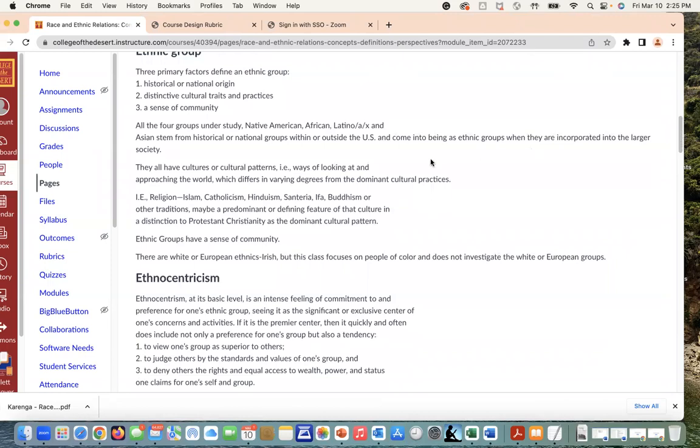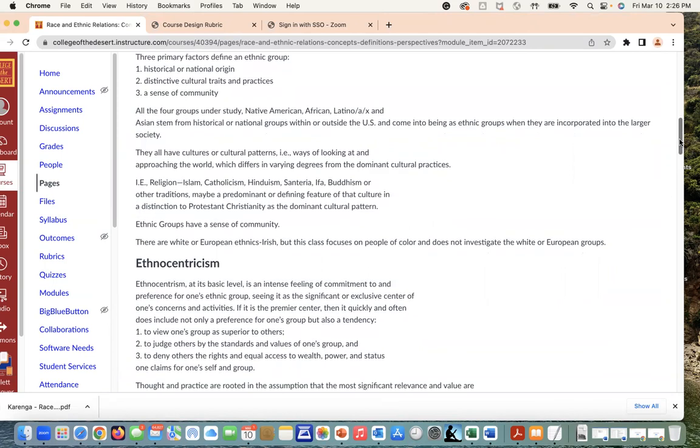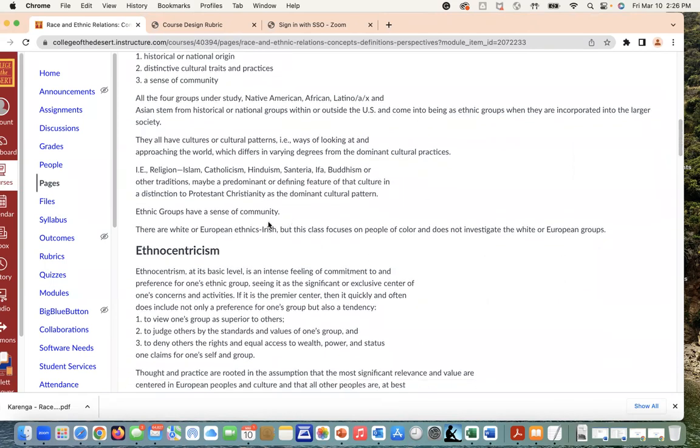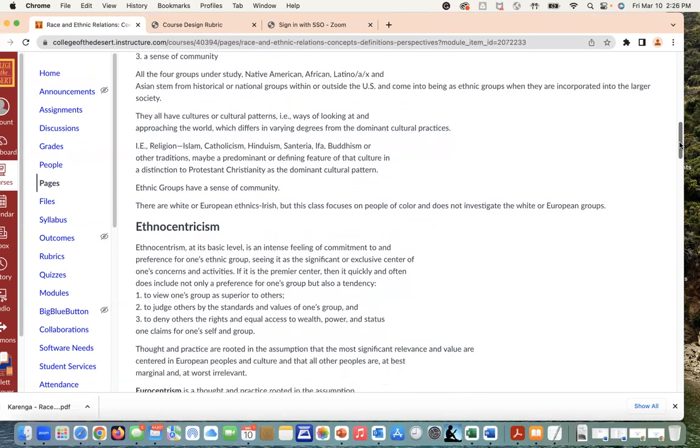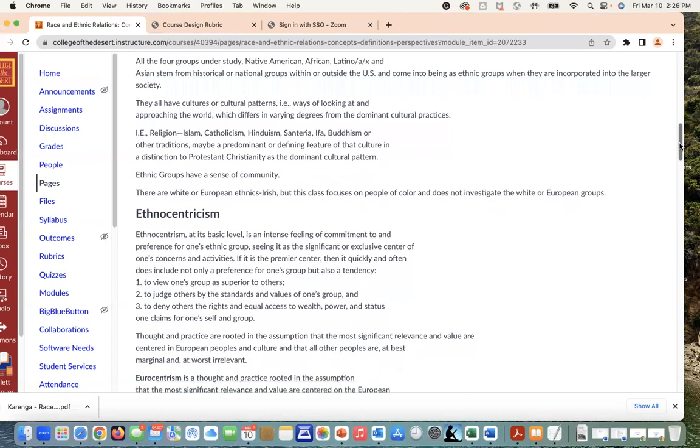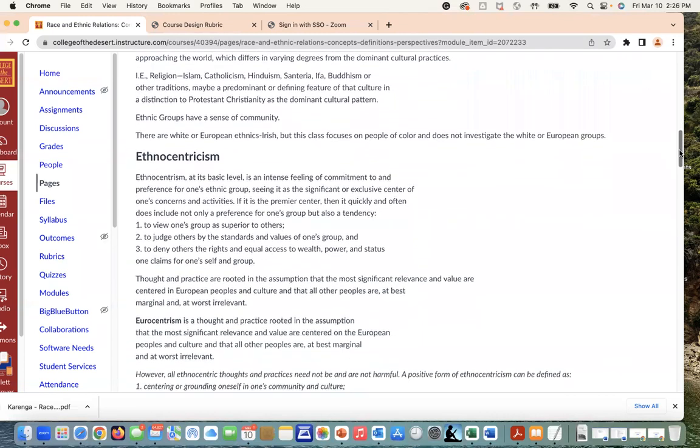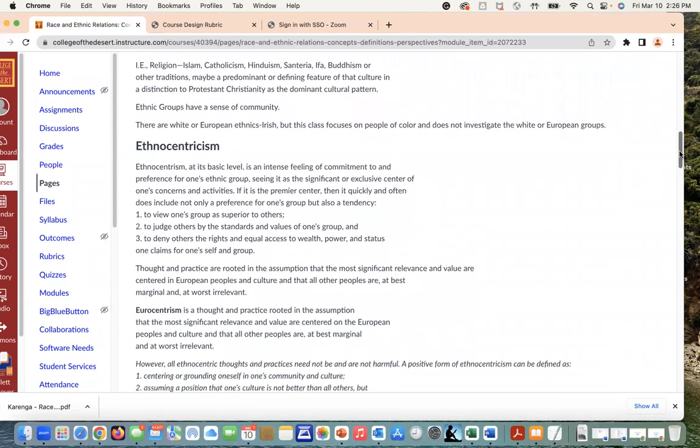We also look at how all these ethnicities or ethnic groups really have their own cultures, cultural patterns, ways of looking at and approaching the world which is very different and varies from the dominant cultural practices. For example, we have religion that's very different and highlighted in that way. There's a sense of community that ethnic groups have.